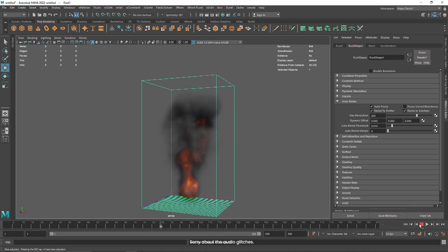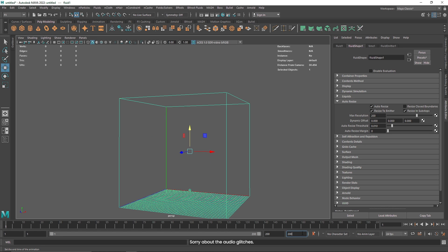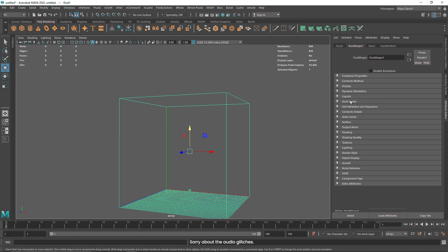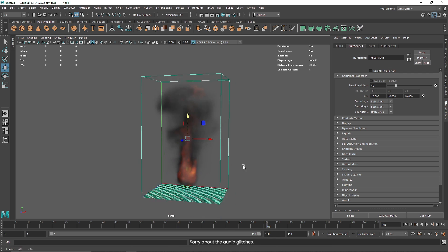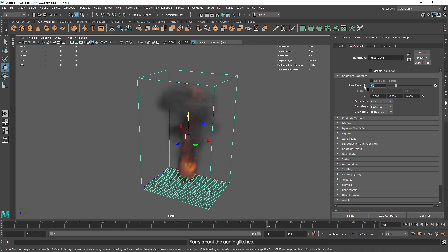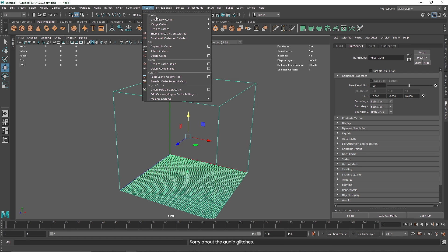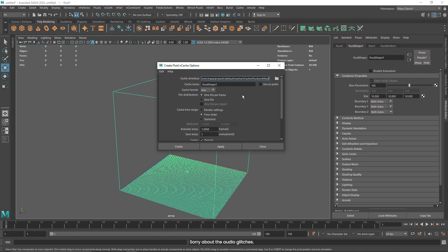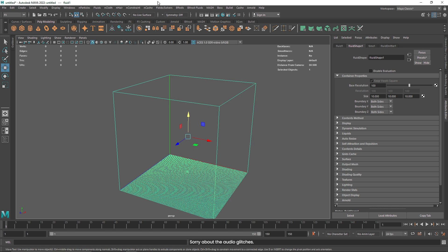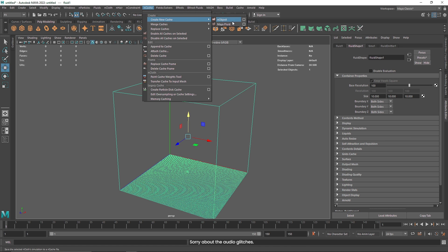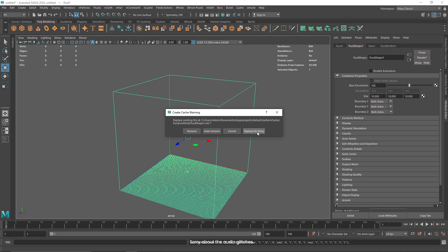I'm going to lower the overall frames to 150. The last thing we are going to do is increase the base resolution to somewhere around 100, and now we are going to cache the whole simulation so it is easier for us to play back. I'm going to select my bounding box, go to NCache, create new cache, and here you will find Maya Fluids. You can also go to the options and change the path of your cache any way you like. I'm going to go to NCache, create new cache, and Maya Fluid — I'm going to replace this because I already have an existing cache.